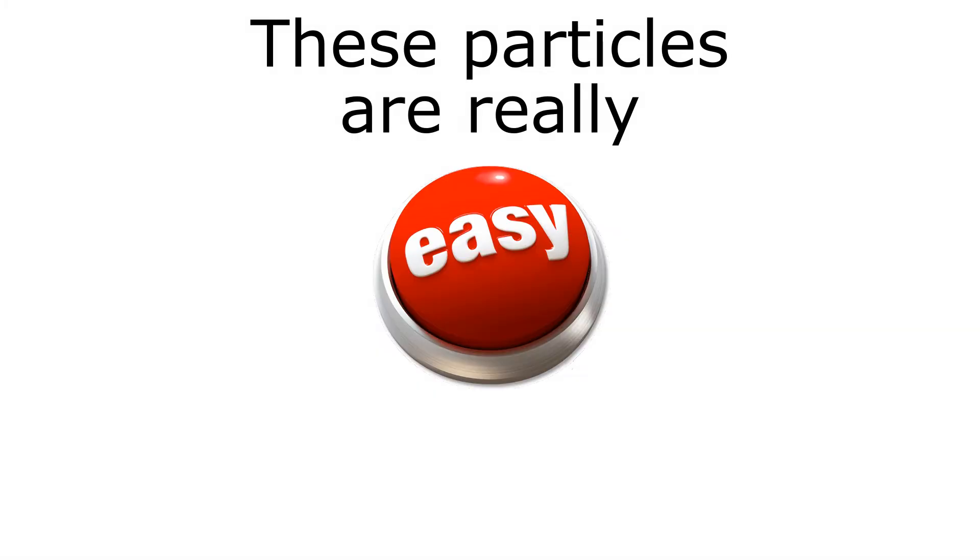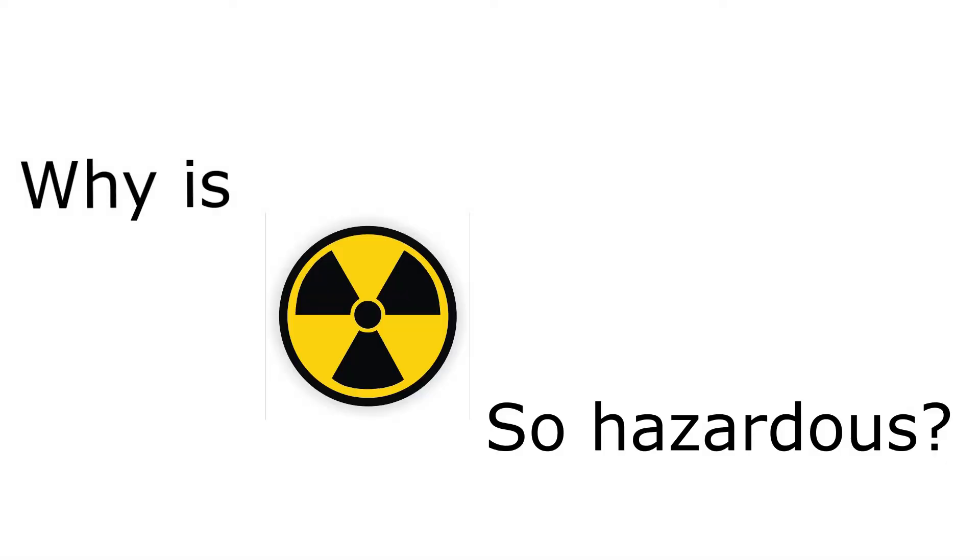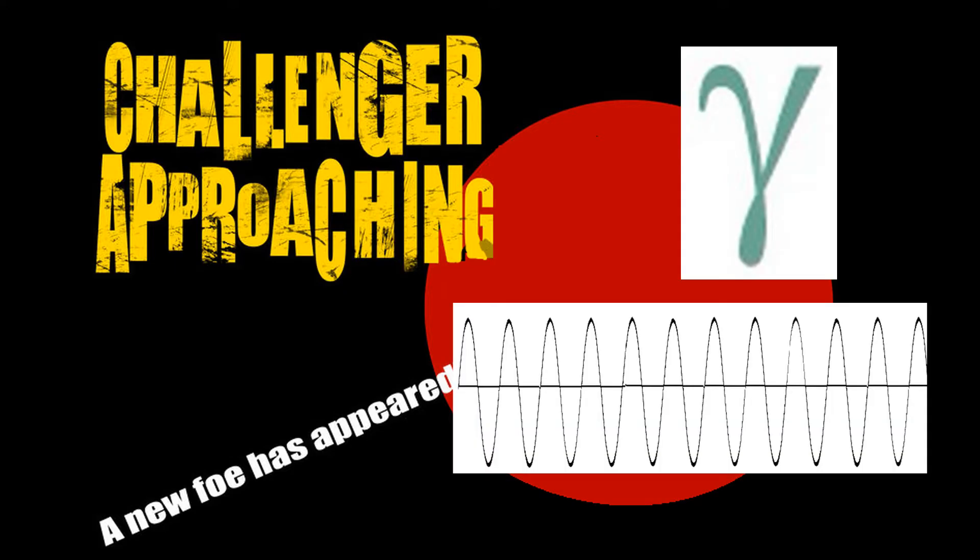Now you're probably thinking, wow, these particles are really easy to stop. Why is radiation so hazardous? Well, there's still one to talk about, and that's gamma rays.